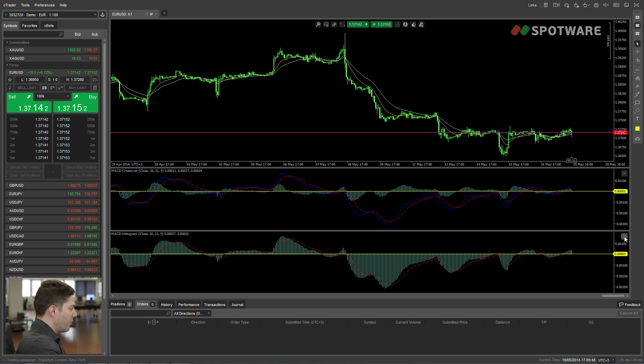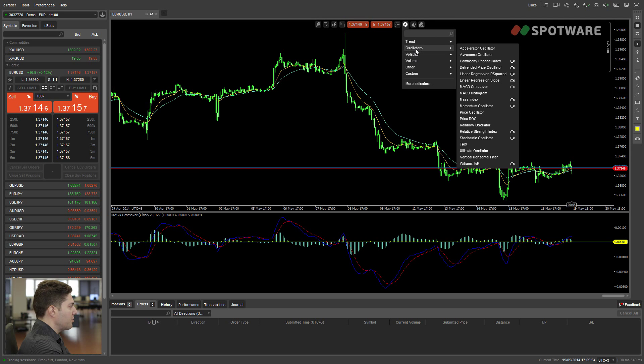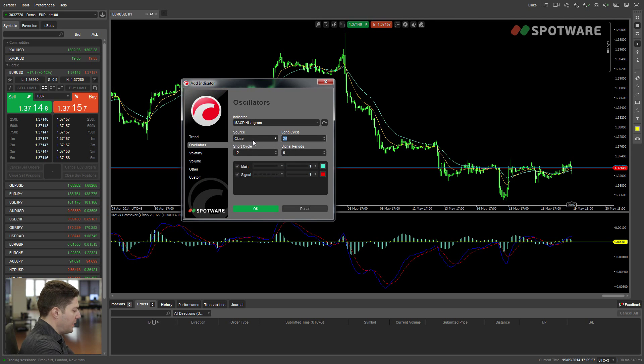That brings us to the third way of using MACD. You can actually plot two different MACD indicators with different parameters. One of them is supposed to be giving you the overall direction of the trend, and the other one is supposed to be giving you the trading signals. This way you know that you're always trading with the trend and you filter out a lot of failed signals. So let's remove this histogram and plot another histogram which has much bigger parameters — we're going to find the difference between the 200 period moving average and the 100 period moving average, and we'll put the signal periods to one.